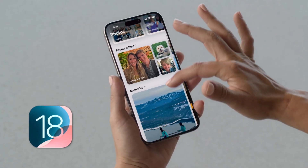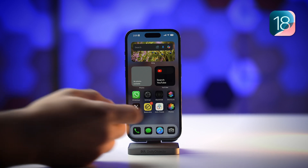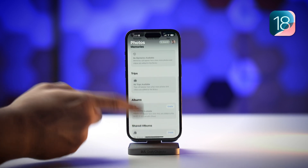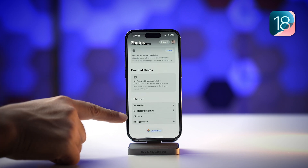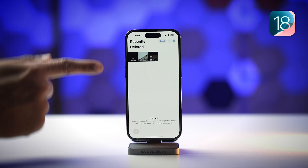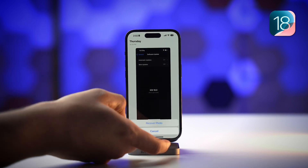This method is for the Photos app on iOS 17. As we know, Apple has updated the Photos app in iOS 18, so there might be some new ways. For iOS 18, you need to open the Photos app, scroll down to the bottom, and there you will have the Recently Deleted option. Select it and simply select all the files you want to recover.